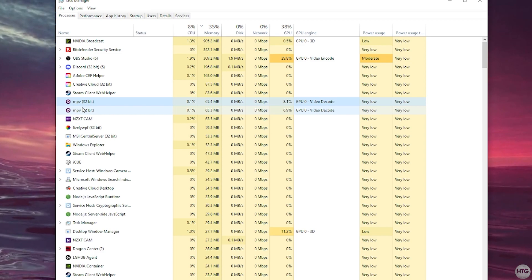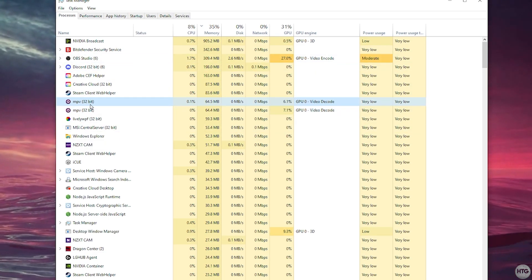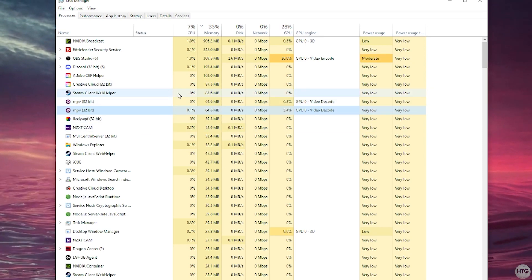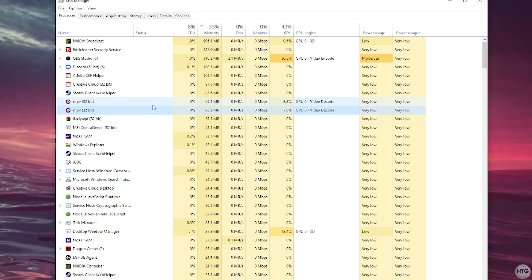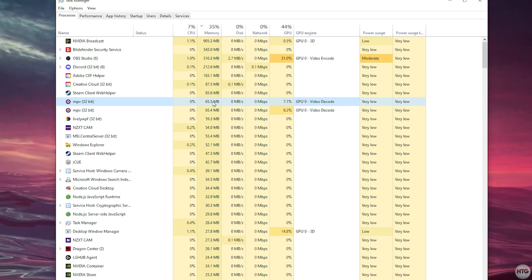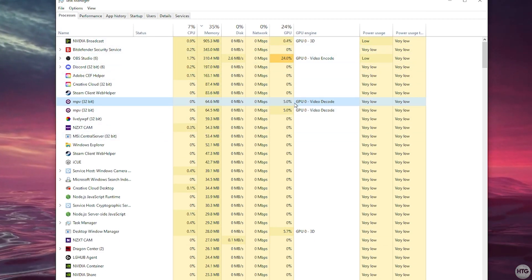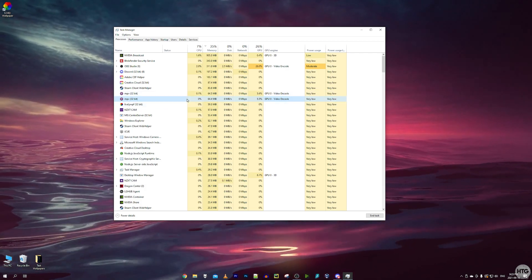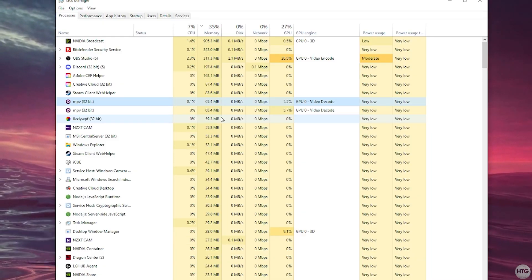The actual live wallpapers run as MPV processes — I have two because I'm running a wallpaper on each of my two monitors. Each uses about 0.1 to 0.2% CPU, around 65MB of RAM, and about 5% GPU usage each. Overall it's not very heavy on the system.